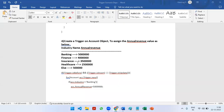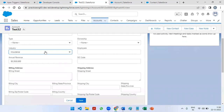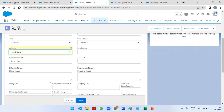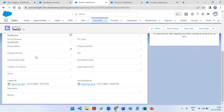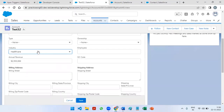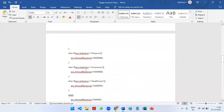If the account industry is Insurance, it got updated to 35 lakhs. If we have Healthcare, then we have 25 lakhs. And if apart from all these four industries you select any other industry — let's say Hospitality — then the annual revenue is going to be 5 lakhs.